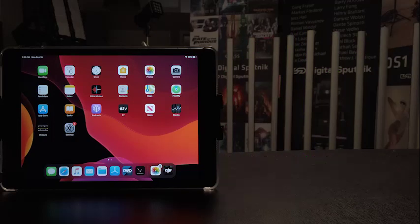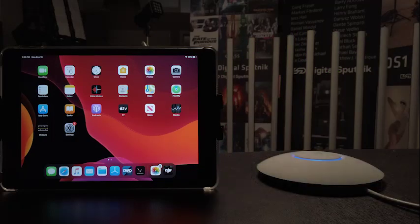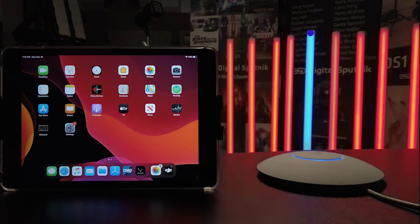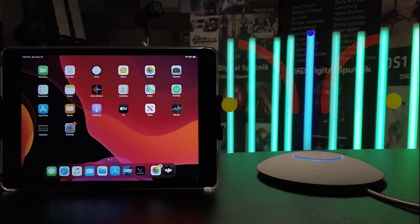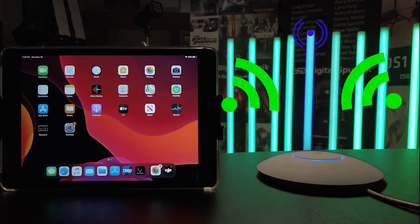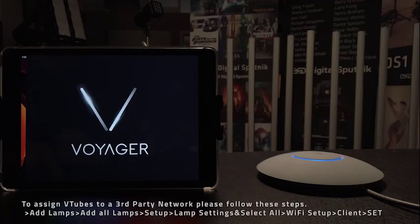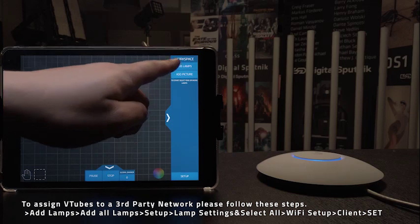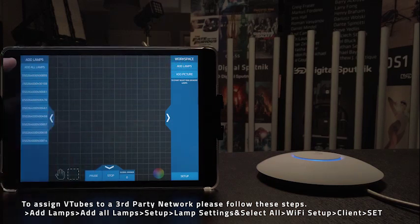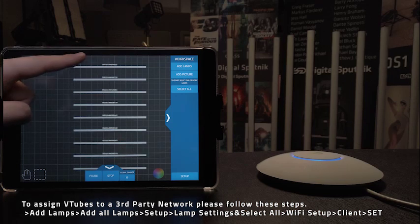If you want to use a third-party router as a network hub for all your Voyagers, simply create a router client network to quickly and easily put your V-tubes on the same network. Once they are all connected, in the Voyager controller app, press add lamps to list all connected V-tubes and all Voyagers in the network space to select all by dragging.